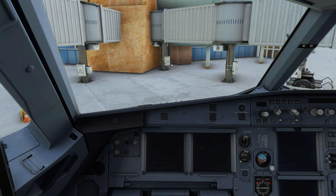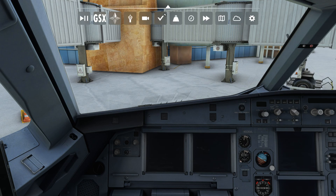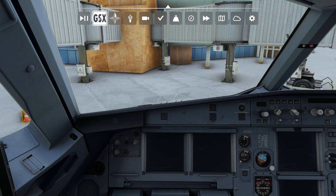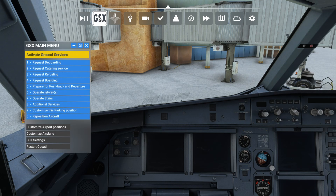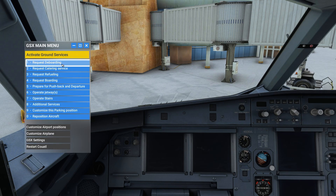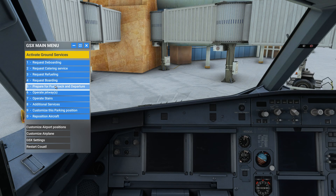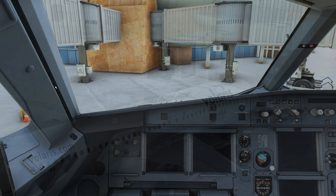We are currently situated at Cancun International Airport and we're going to assume that we're now ready for pushback. We're going to go ahead and bring up the GSX menu, and from the GSX menu we're going to select Prepare for Pushback and Departure.